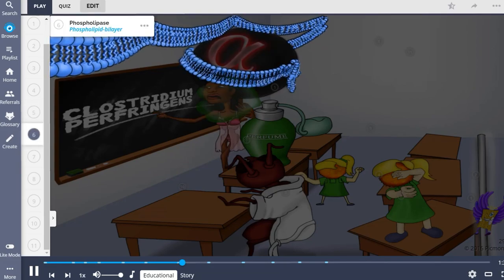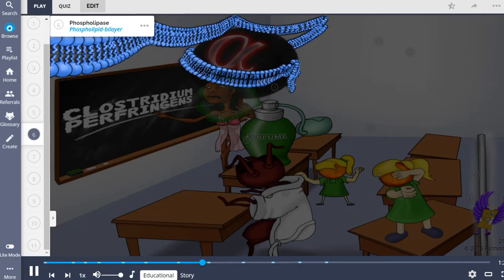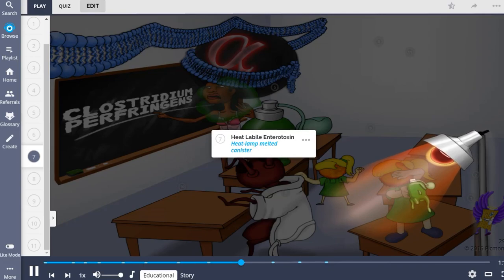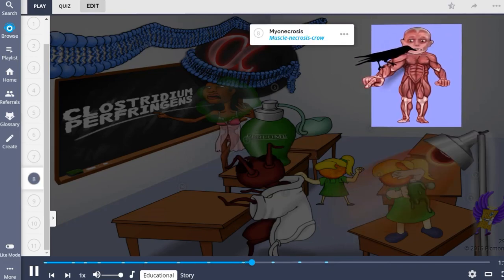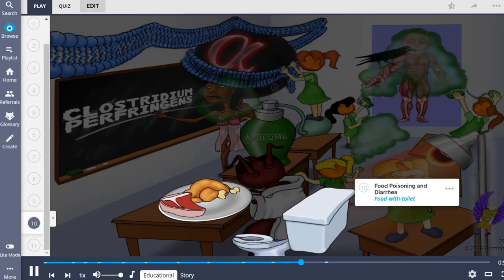Alpha-toxin lecithinase contains phospholipase, which works to destroy phospholipids in cell membranes. Additionally, Clostridium perfringens produces a heat labile enterotoxin which causes loss of cellular fluid, leading to dehydration. In infected patients, breakdown of phospholipids like lecithin can produce myonecrosis in the muscles. This myonecrosis is accompanied by gas formation in tissues, known as gas gangrene. Because of the heat labile enterotoxin, this bacteria also causes food poisoning and diarrhea.